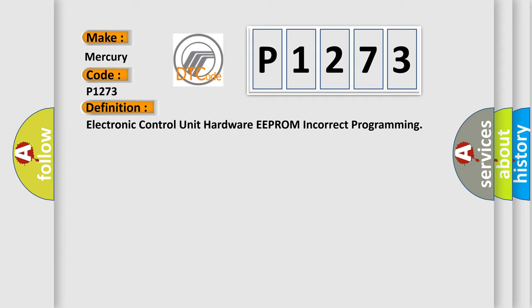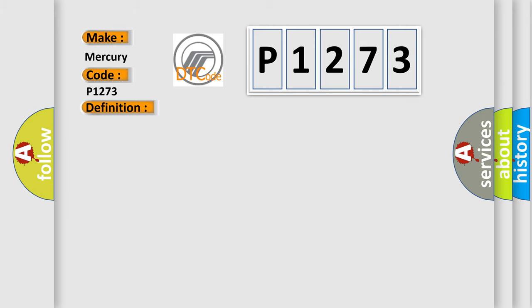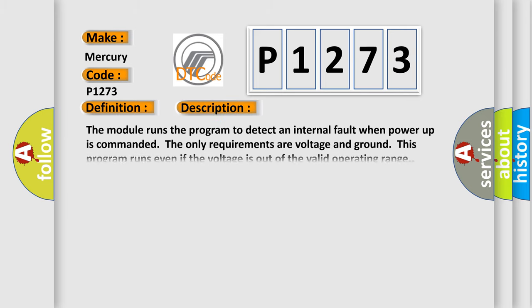And now this is a short description of this DTC code. The module runs the program to detect an internal fault when power-up is commanded. The only requirements are voltage and ground; this program runs even if the voltage is out of the valid operating range.